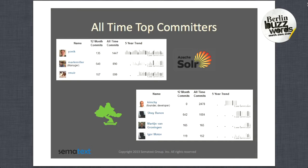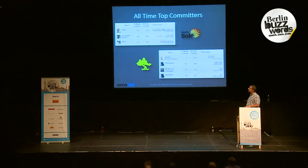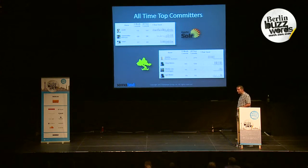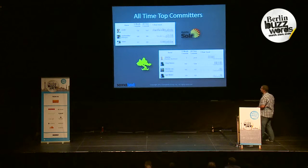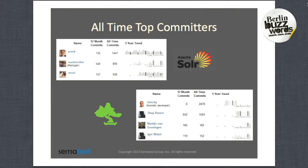There wouldn't be those search engines if there weren't a community around them. So let's start with the committers. If you look at the top all-time committers for Apache Solr, you would see Yonik on top — this is a five-year trend being shown. Then we have Mark Miller and Robert. In case of Elasticsearch, as you may expect, we have Shay Bannon on top — those two accounts from GitHub. We have Martin Vrangonigan and Igor Motov. Those are the top three.